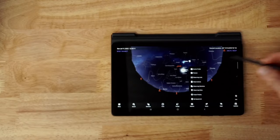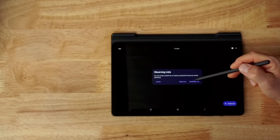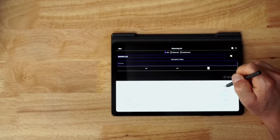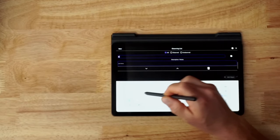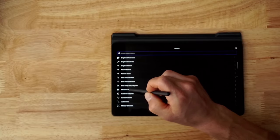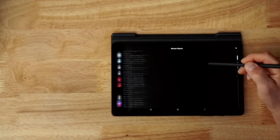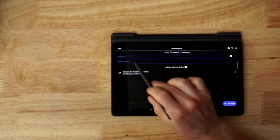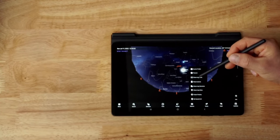Under the observe menu, observing lists let you create a list of things you want to observe. You can add objects - for instance, going to Messier objects, finding the Andromeda Galaxy, and adding it to your list. You can make multiple lists, one for each type of object, or even one for each family member and do this together as a family. There are lots of opportunities available here.